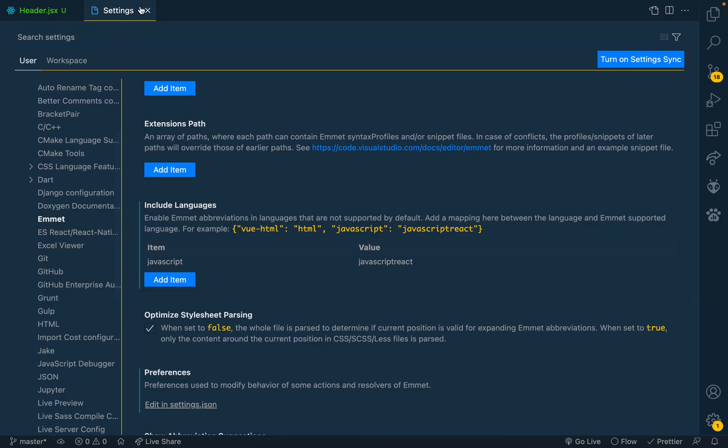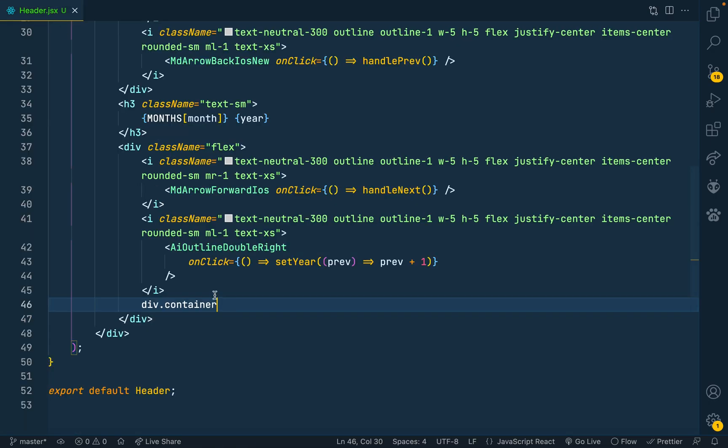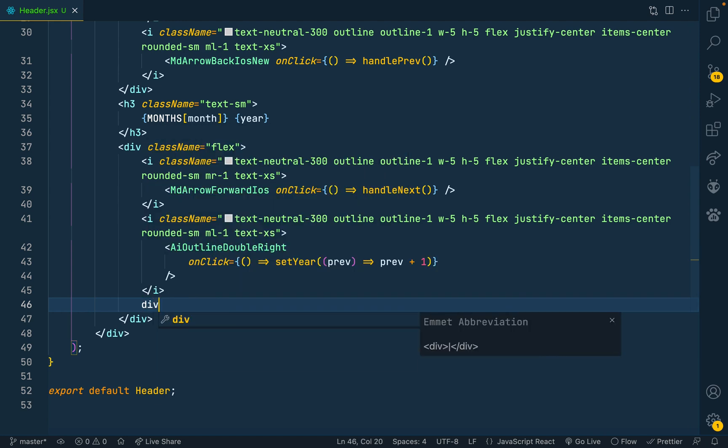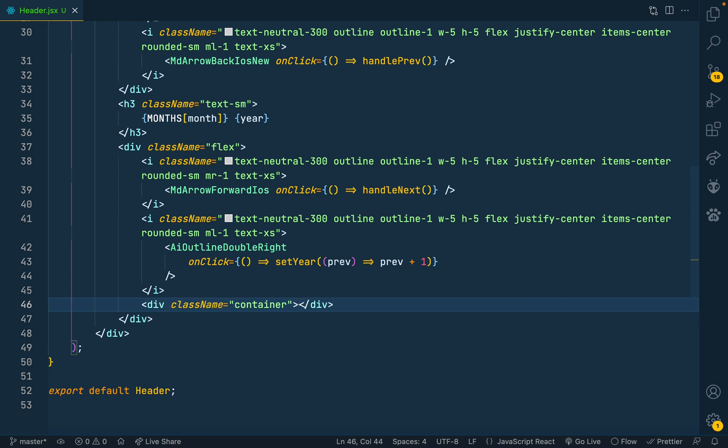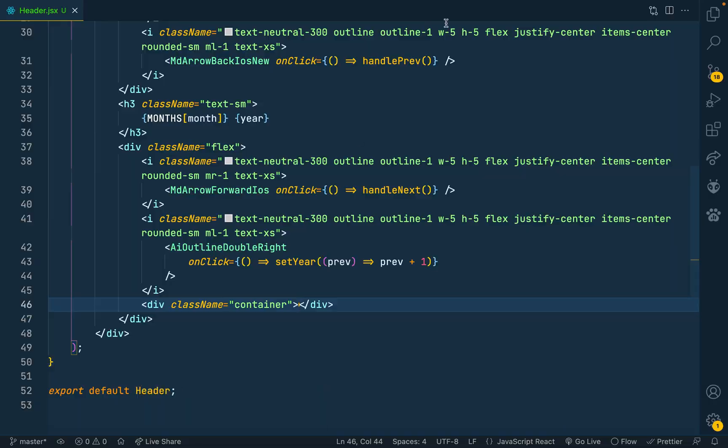After that, when you go back to your file, see div container - yes, it should be working. Thank you for watching.